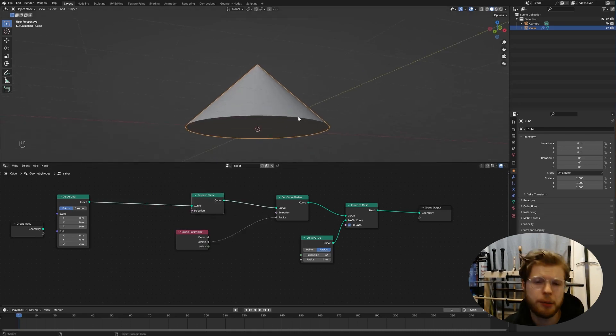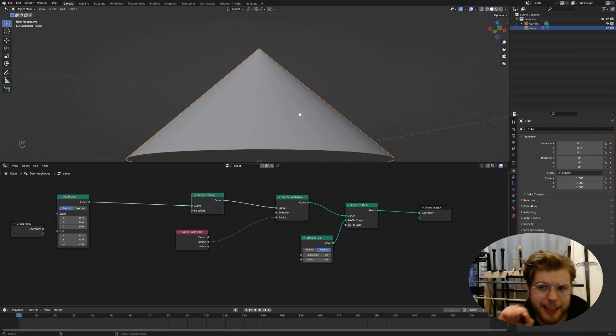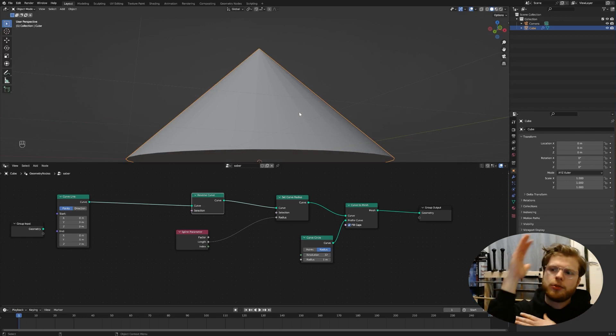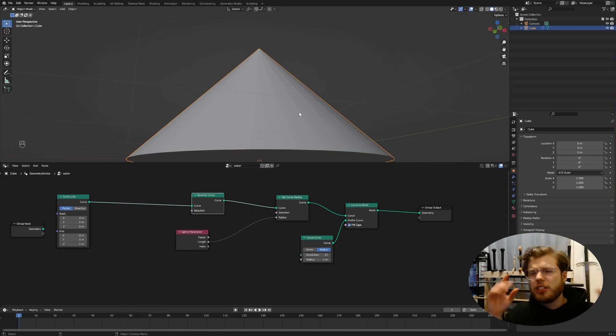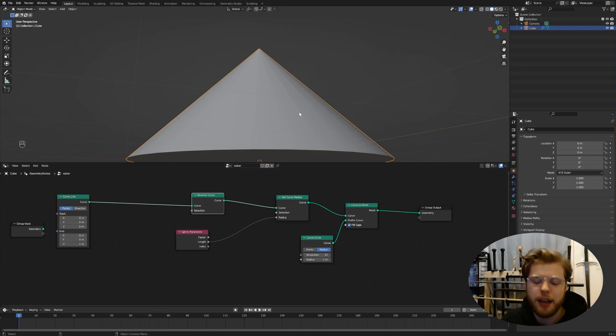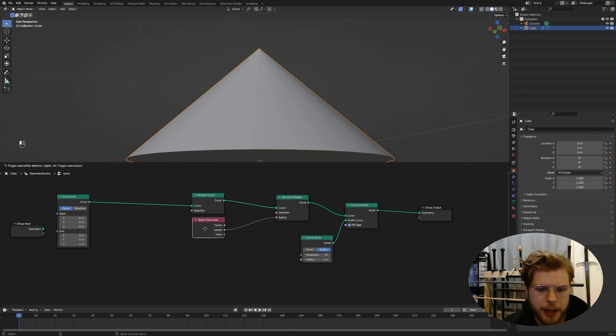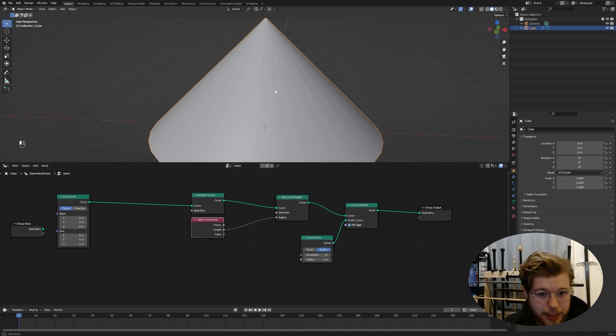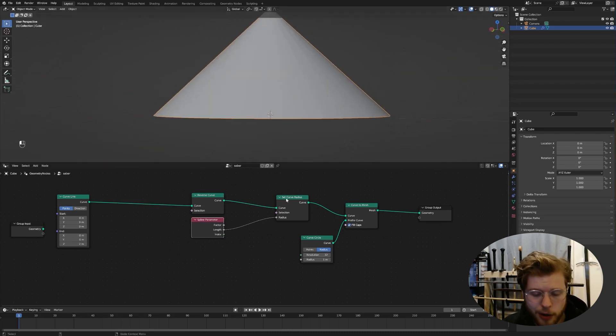For this radius, if we do a spline parameter, spline parameter, switch this to length, we get a cone. Not quite what we want. First of all, also it's upside down. So we need a reverse curve. We'll put that right there. Now we got a cone, kind of what we want, but we want kind of like a cylinder with a cone on top.